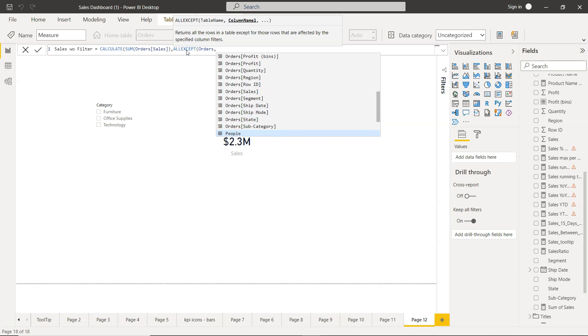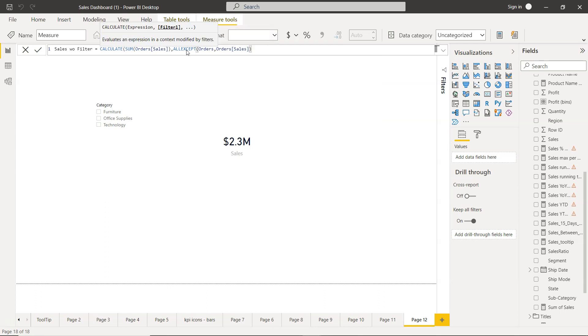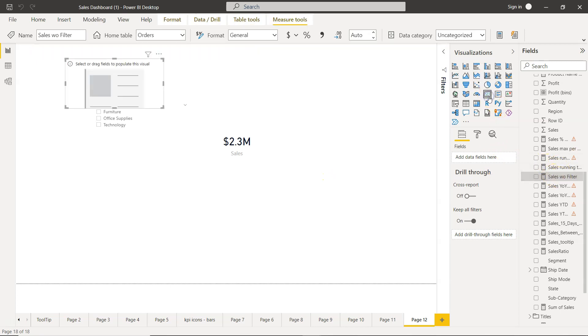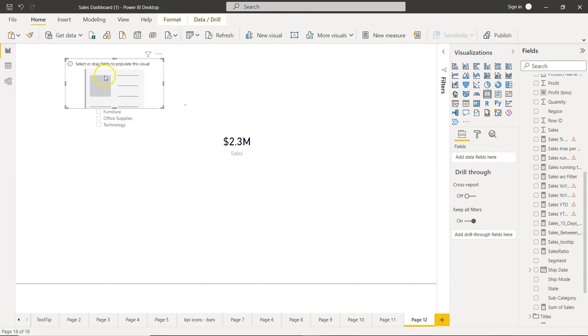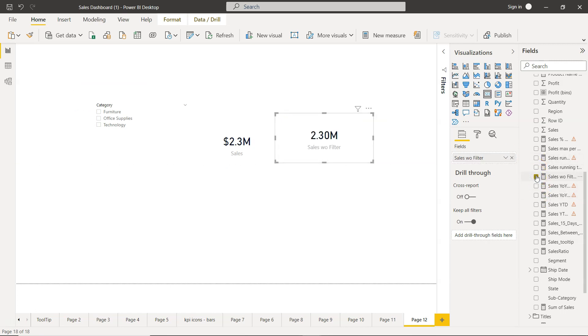So we don't want filter impacting the sales and we remove this, oh sorry, close this and close this. Once we close this and click okay a new field is created here. For that I will create a new measure and I will say that sales without filter, again 2.3 million and 2.3 million.